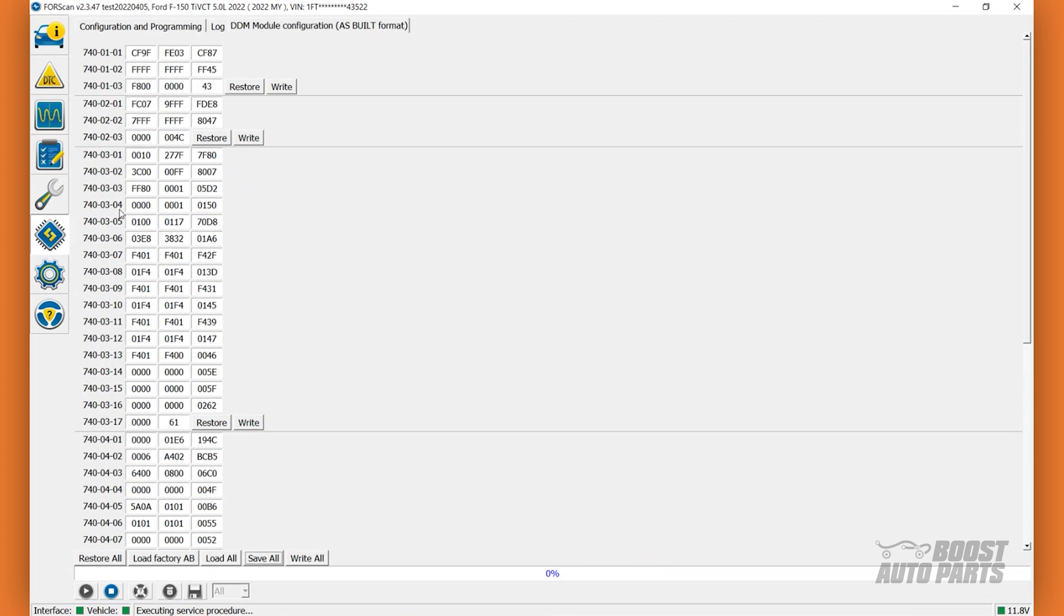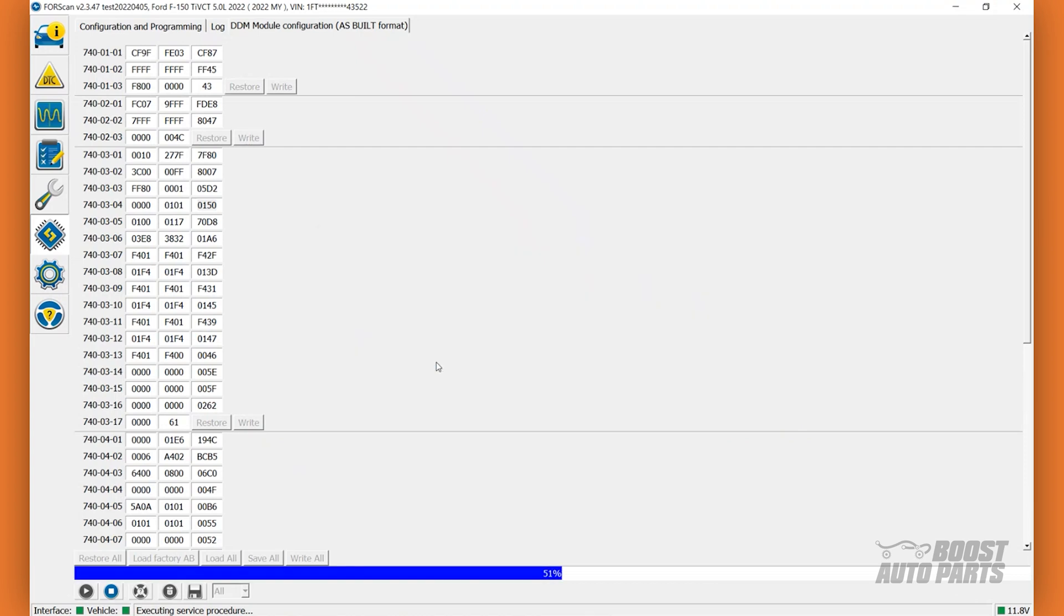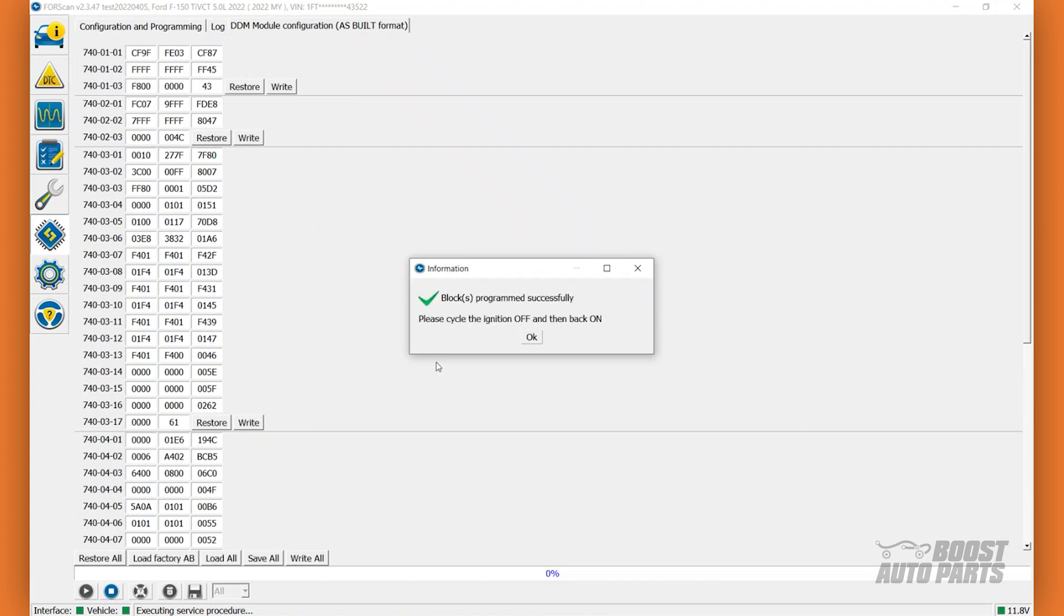Similar to the PDM, change the second digit on the second block to a 1. Then click on Write for this specific section. It's crucial that you only edit the specific values mentioned in this video. Click Yes on the pop-up. Then click OK.